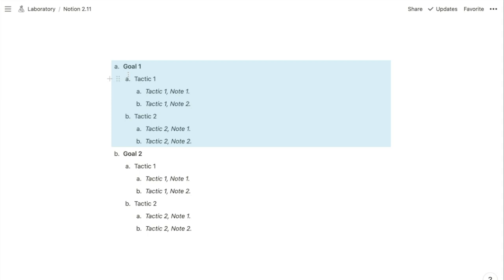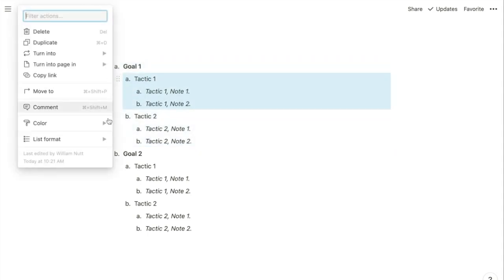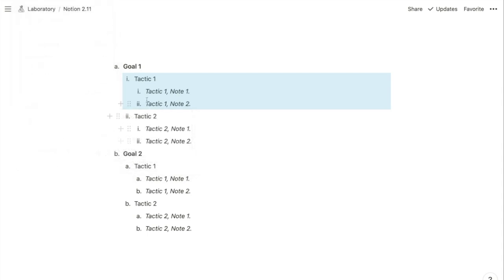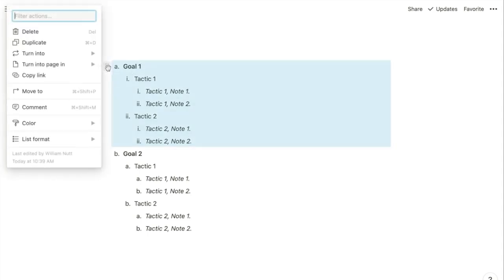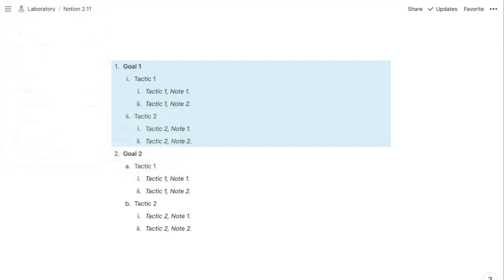When you do that, it's going to affect the siblings of that item as well as the descendants. But for any of those descendants, you can go through the same process to update its formats. If you'd like to revert to the default structure, you can choose Default under that List Format menu.